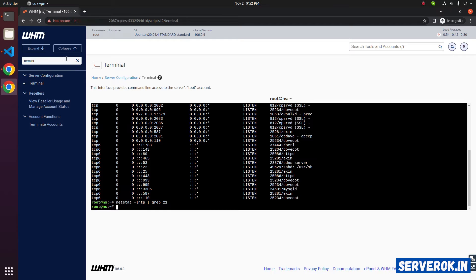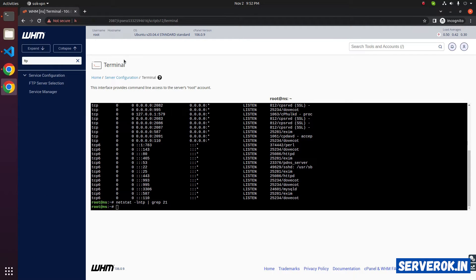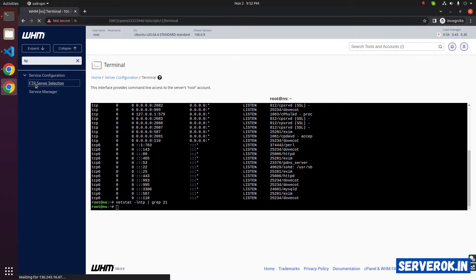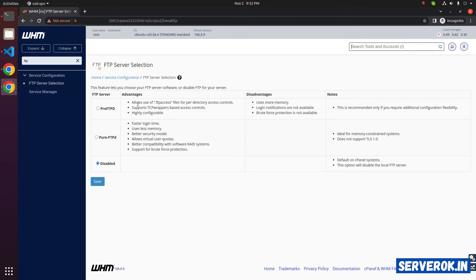To install FTP, search for FTP on the WHM sidebar, then click on FTP server selection. Here as you can see, FTP is disabled. We have two options: Pro FTP and Pure FTP.